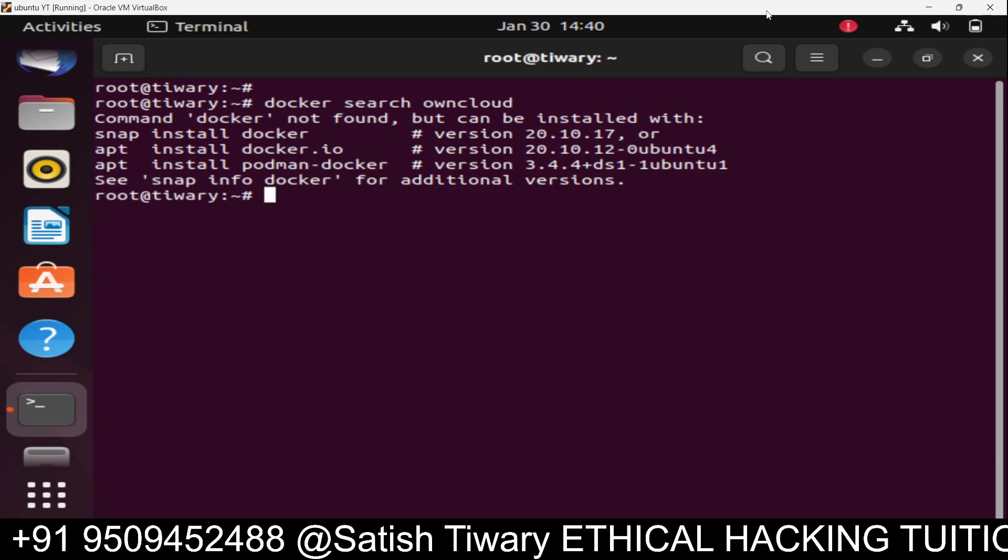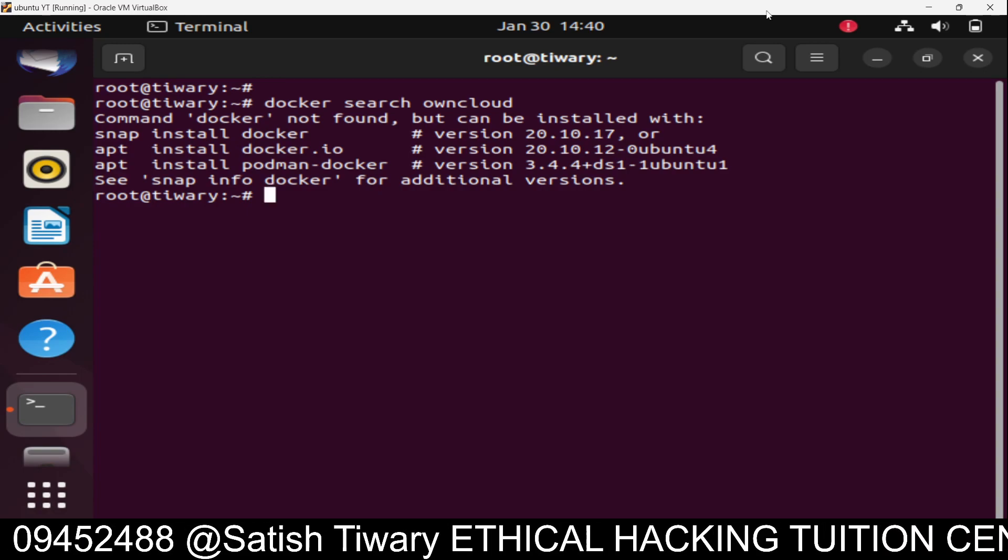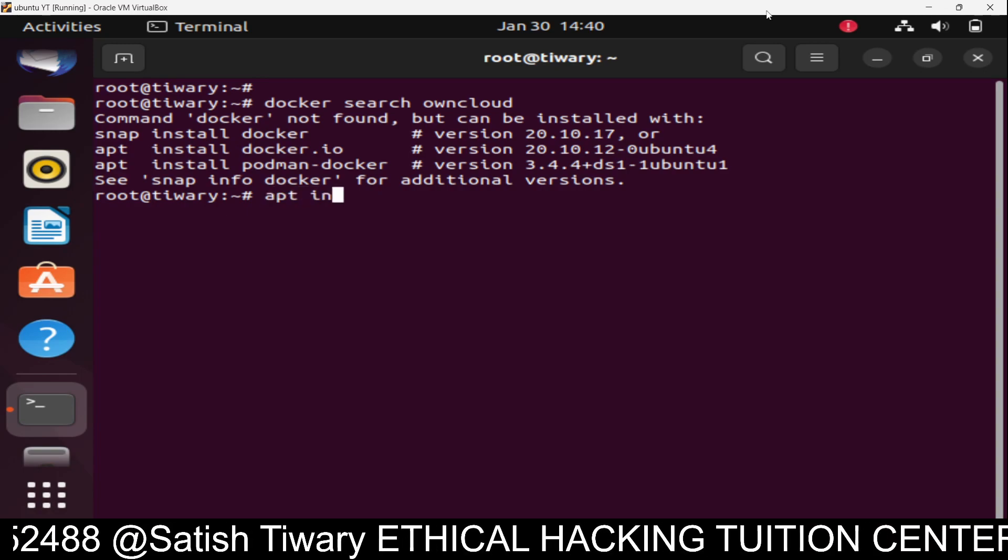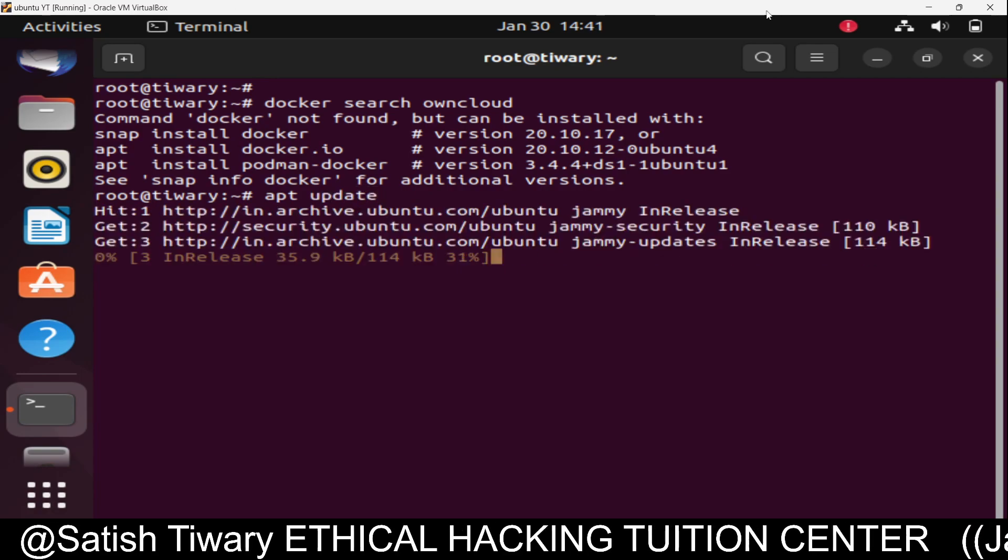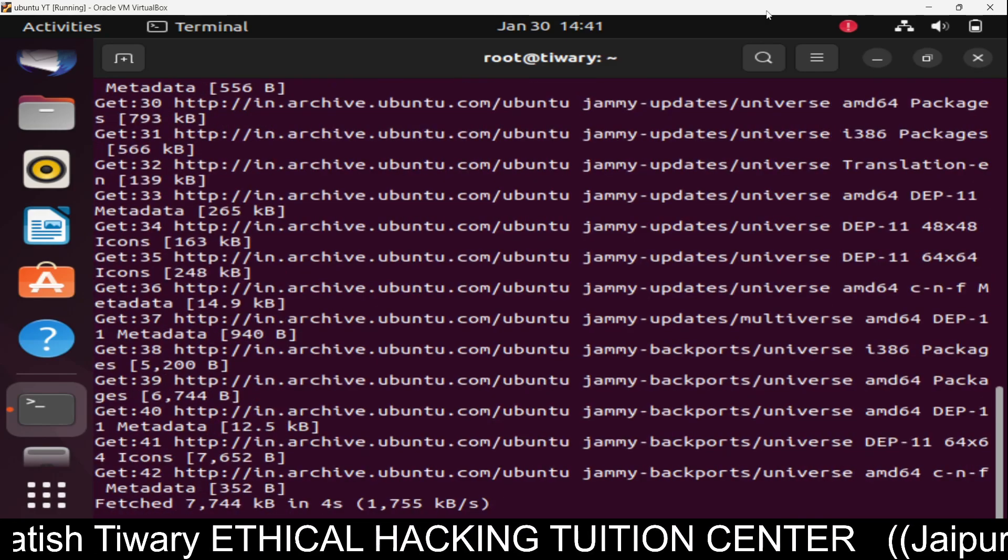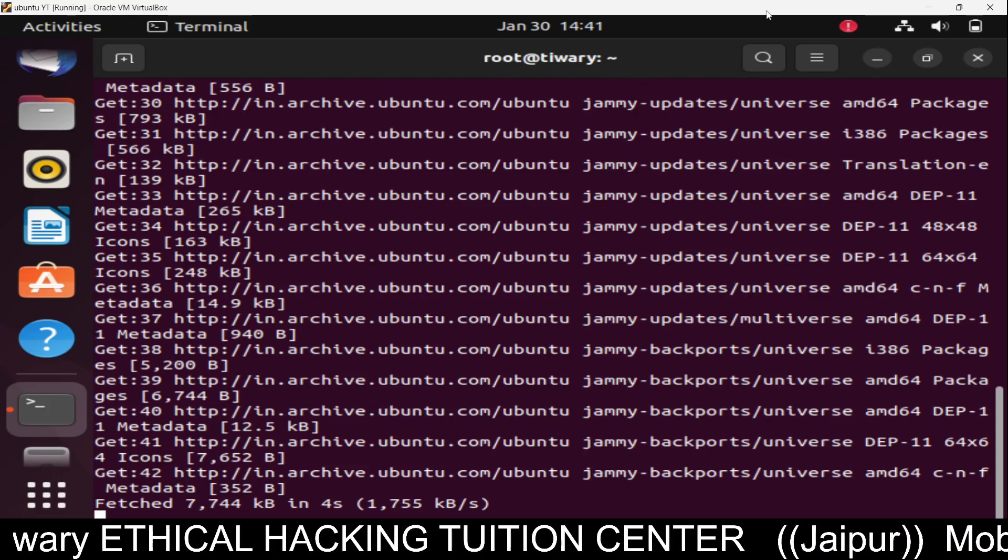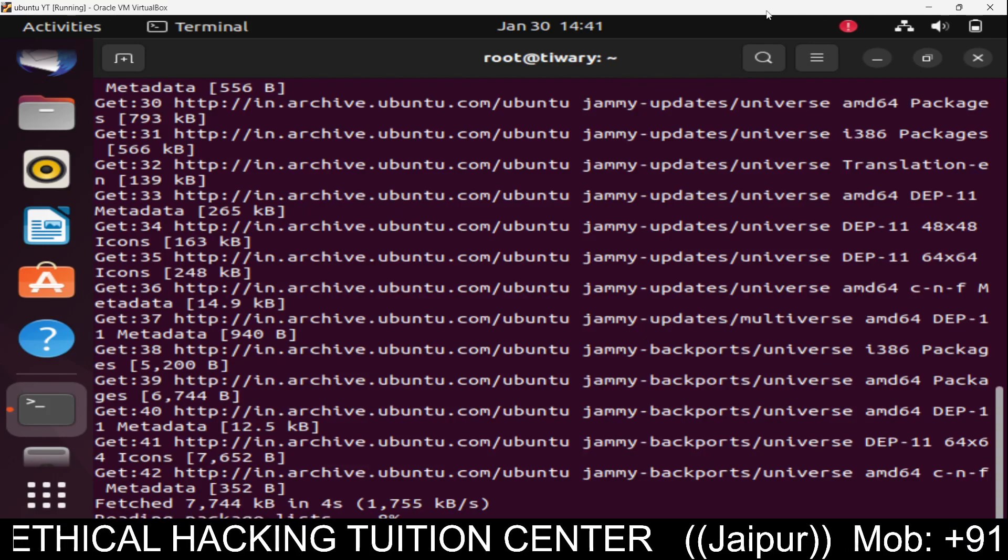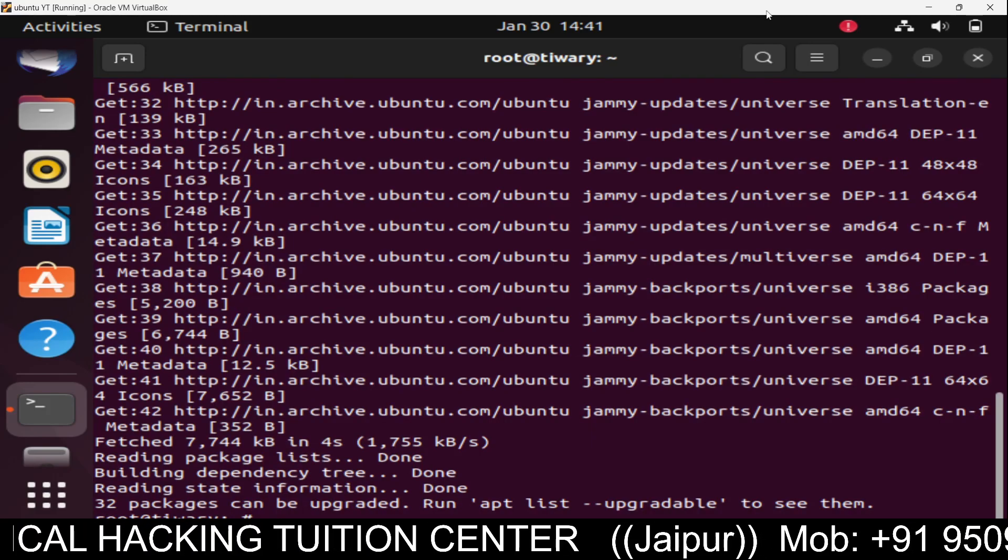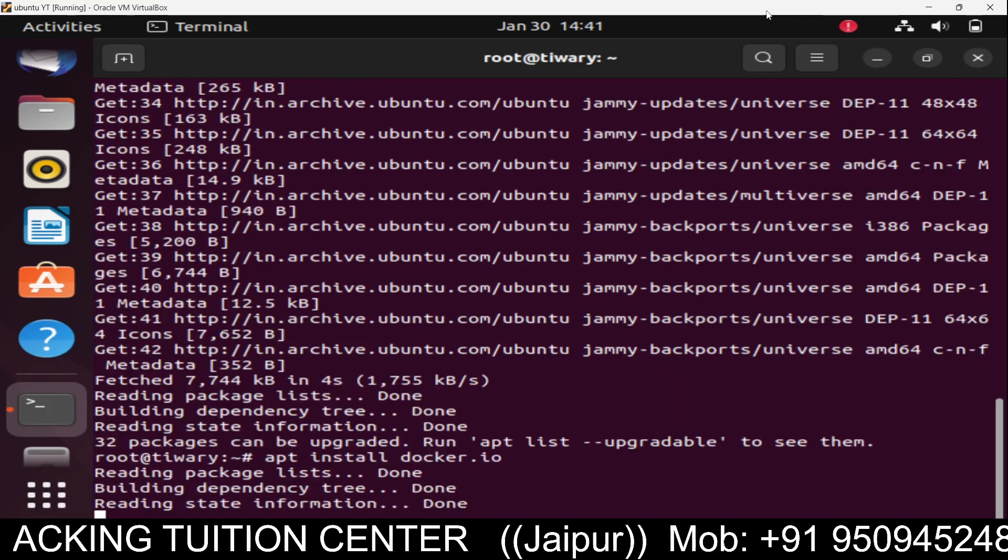It's telling that command docker not found, but can be installed. We need to update the repository first. Use apt update, then install docker.io again.